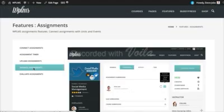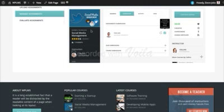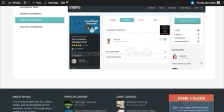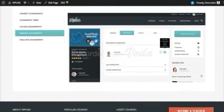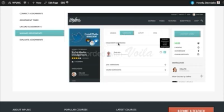Next is the Manage Assignment section. Under the admin tab in the single course, the instructor can see assignment submissions under the Submission section. Much like quizzes, you can simply click on the Evaluate icon to evaluate a submission.